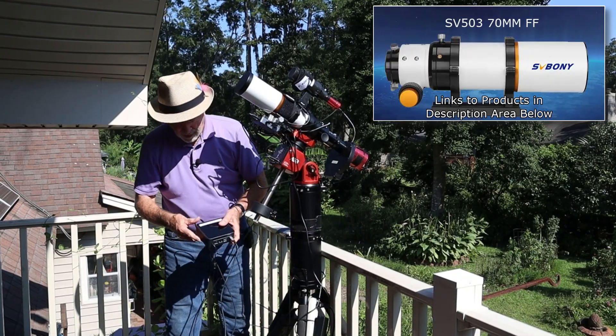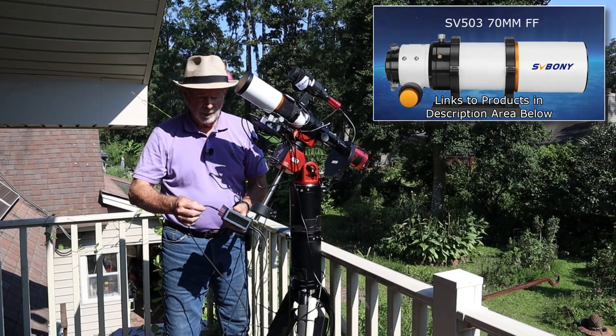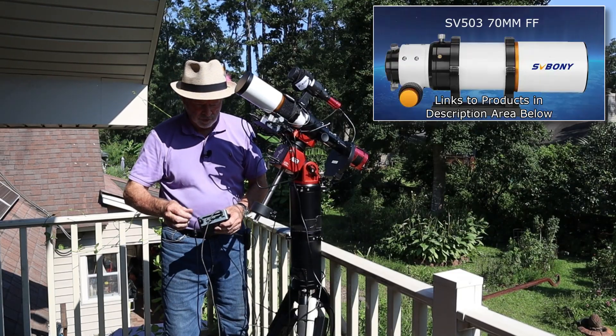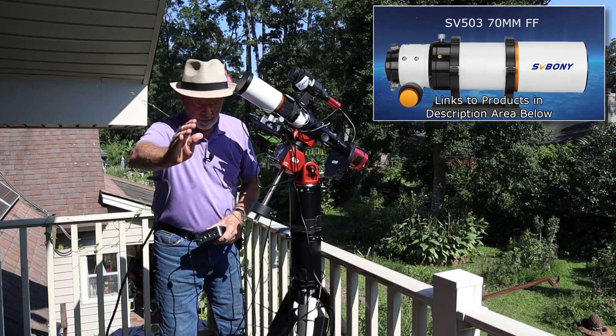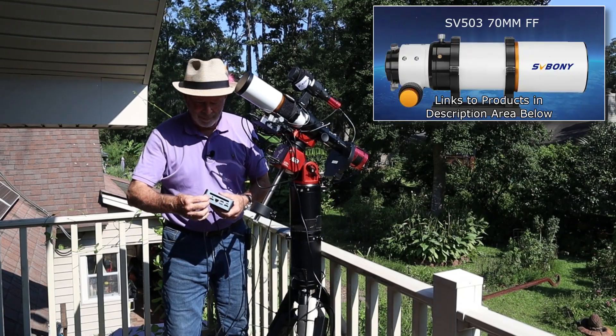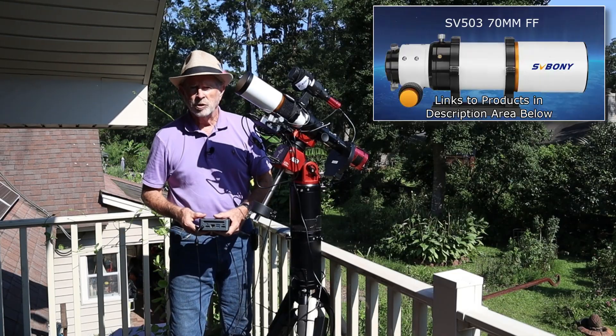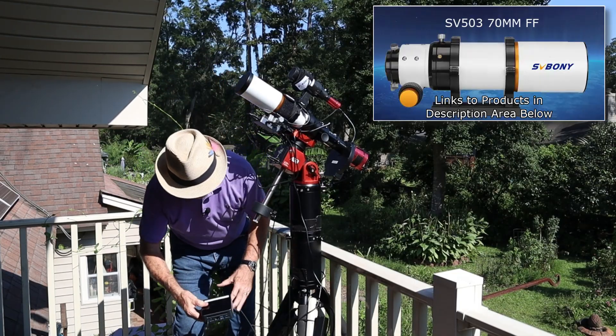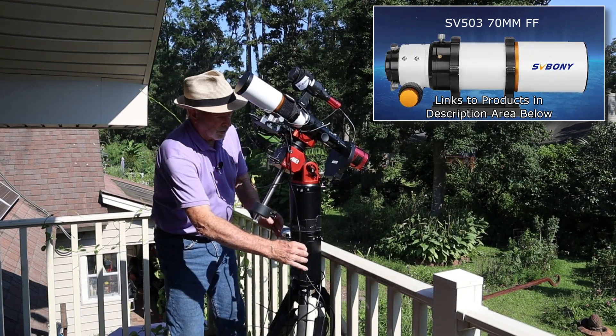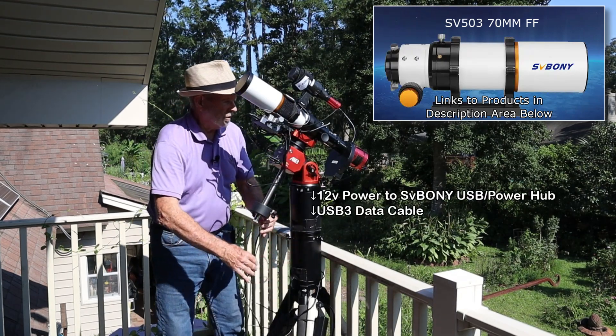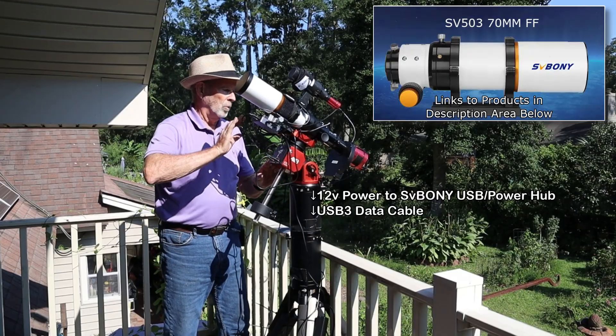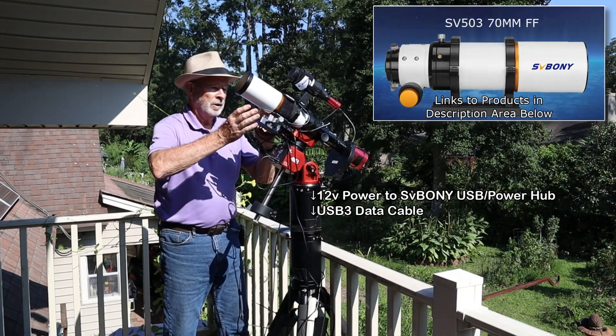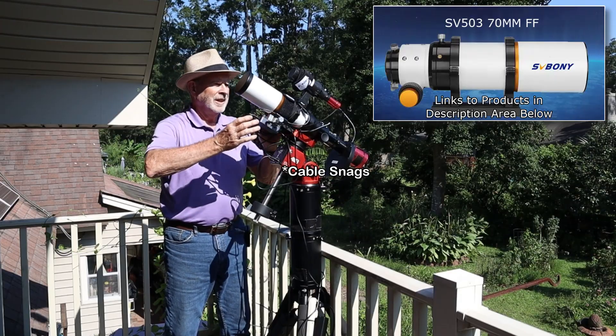There it is right there. And this is the cord coming down from the SV Boney power box and USB hub. So these are the only two cords coming down from the top of the system of the rig, and the whole system rotates along with the telescope itself. So hopefully no power snags associated with this.